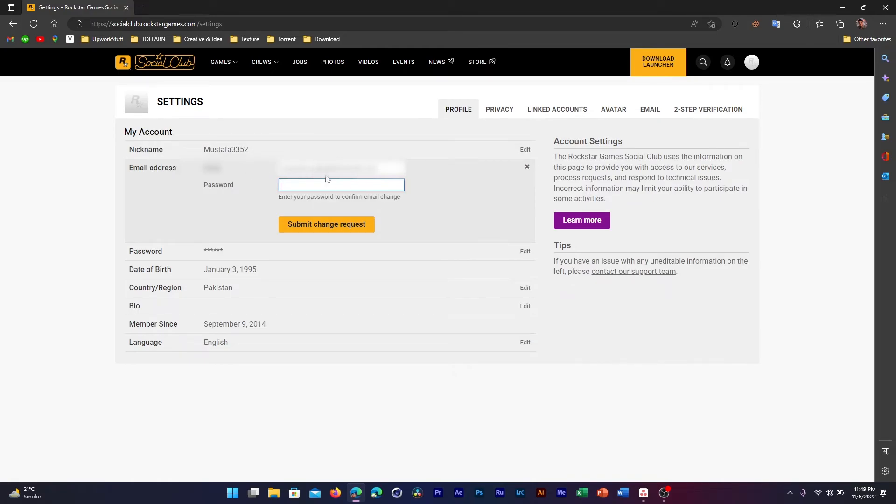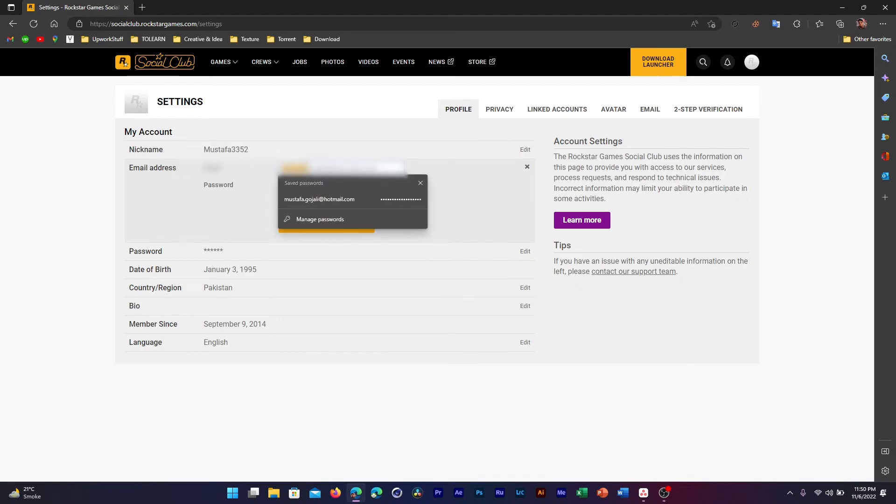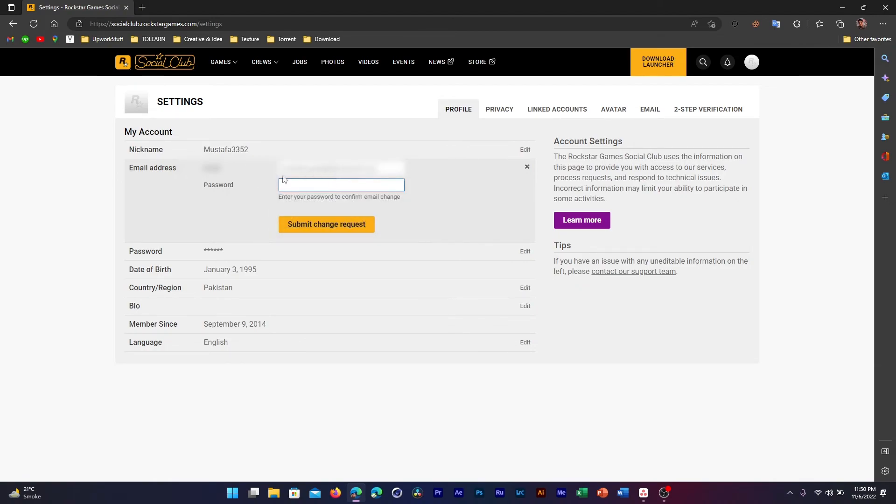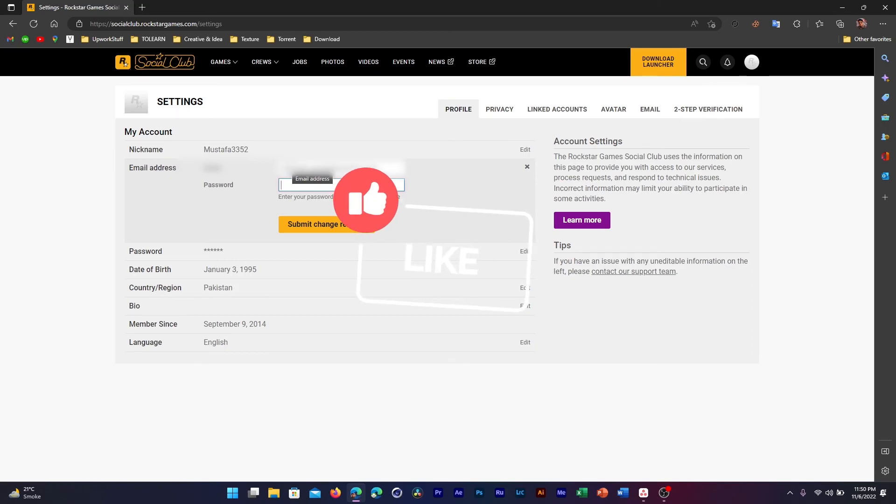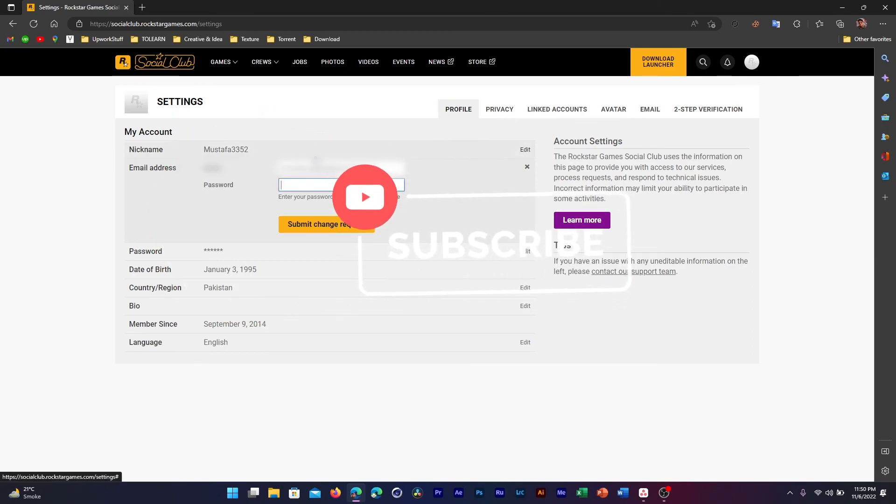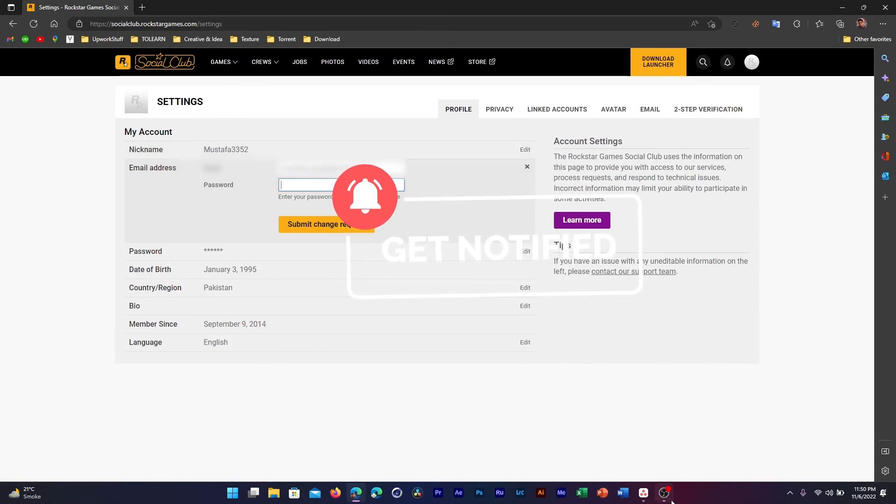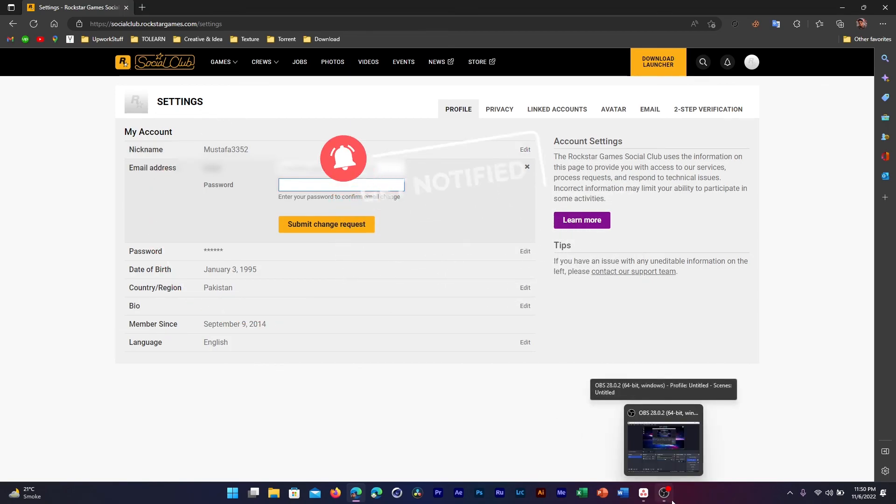It's just to make sure that your account isn't hacked or something and is accessed via some other means. So this is how you can change and find your Rockstar email address. I hope you found this video helpful. If you did, please drop a like, comment if you have any questions, and subscribe for more videos like this one. See you in the next one. Peace.